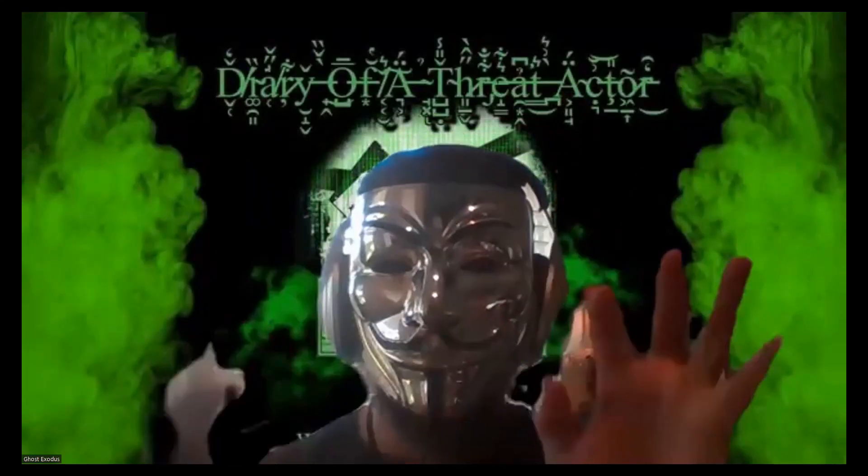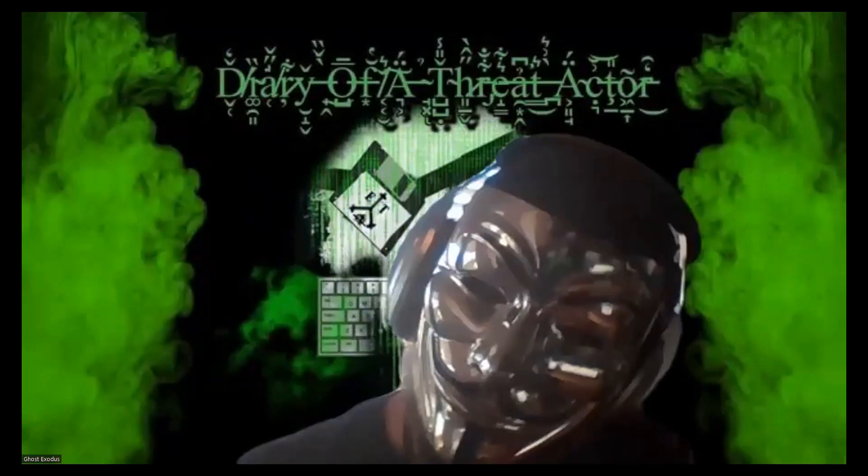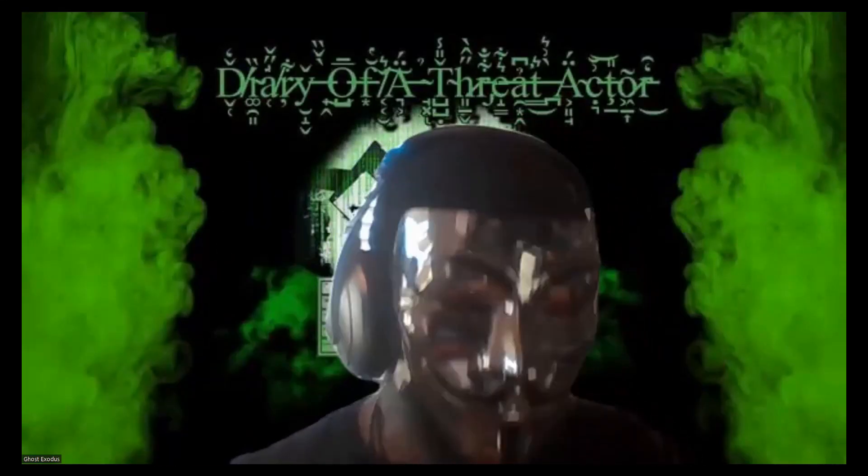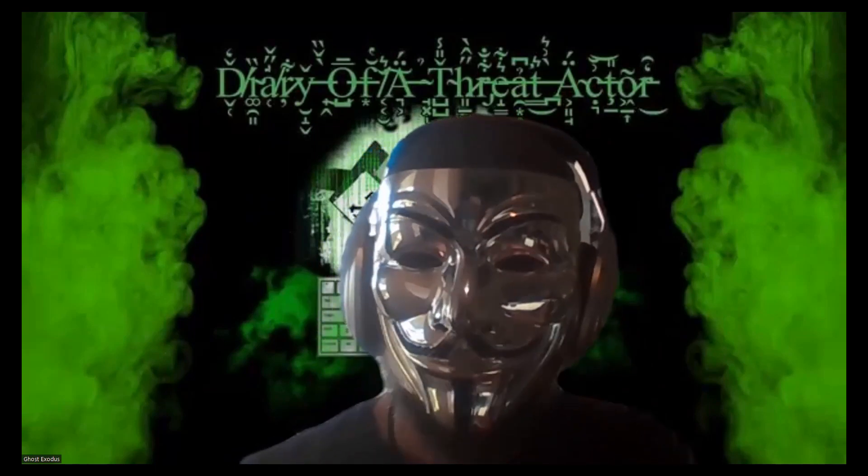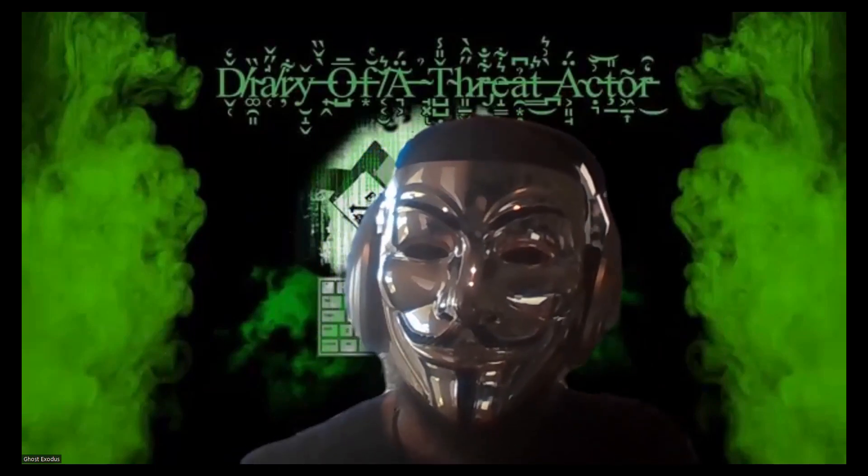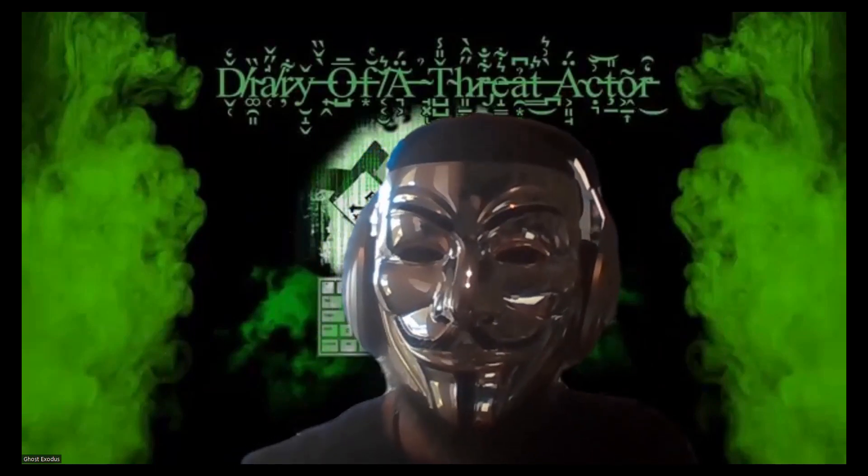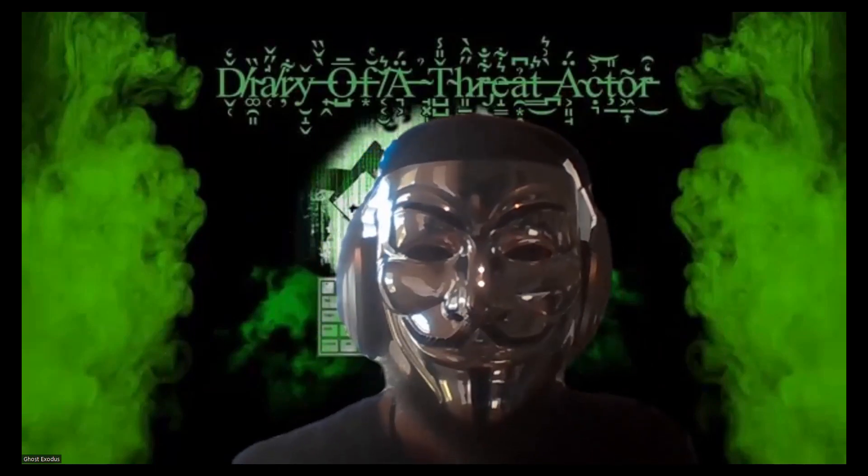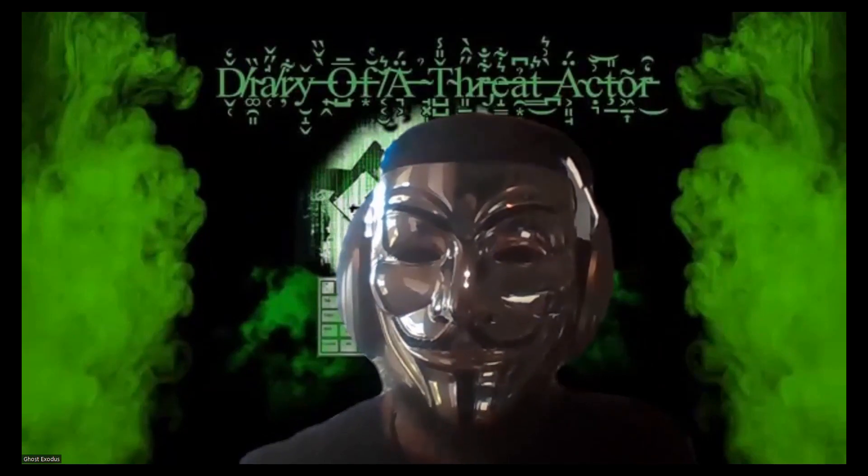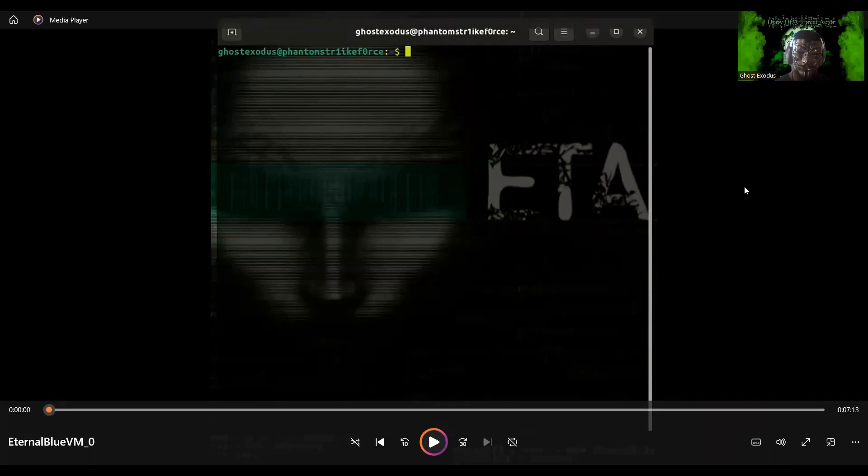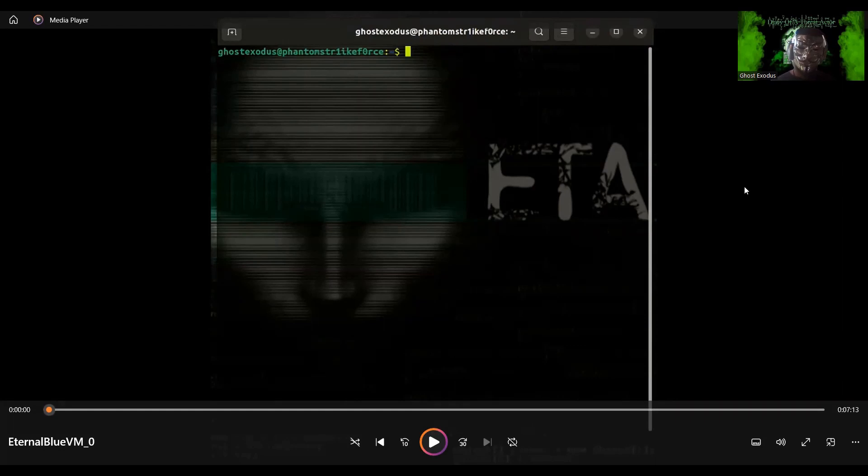Hello there everybody, it is your friendly neighborhood Ghost Exodus and I have a treat for you. Let me do a screen share real quick here. I'm going to demonstrate how easy it is to scan an IP range for discoverable hosts vulnerable to the EternalBlue MS17-010 Windows SMB remote code execution vulnerability using Metasploit Framework.